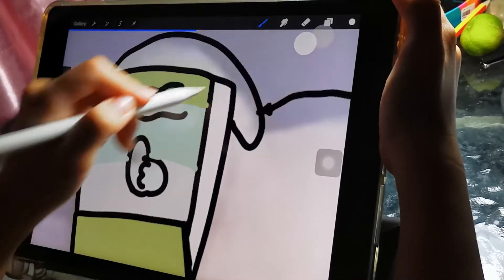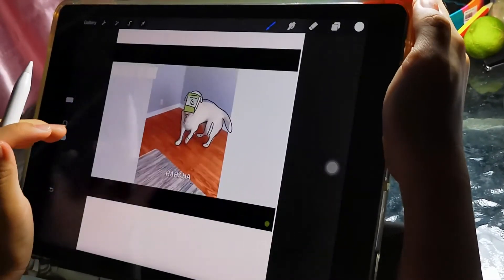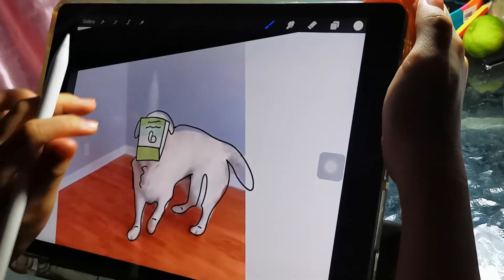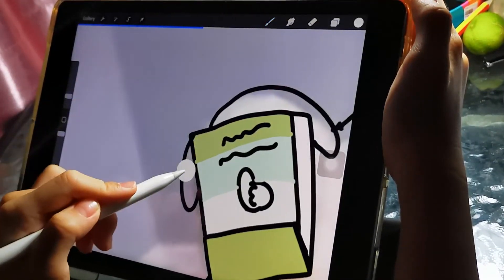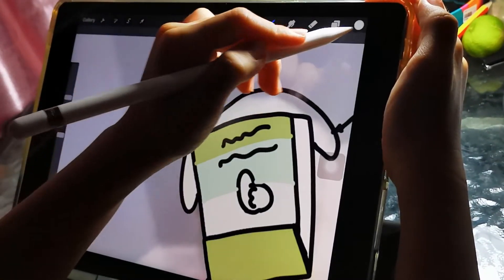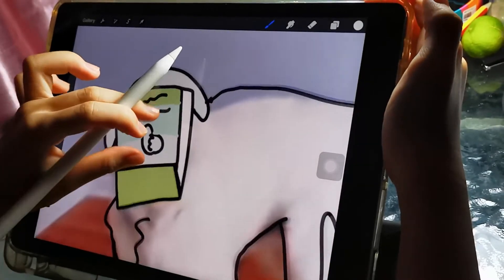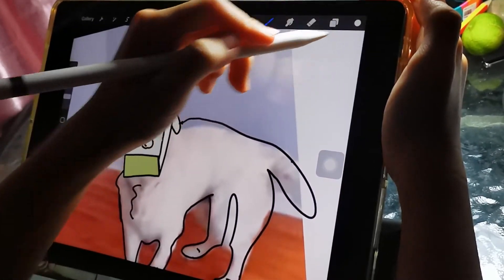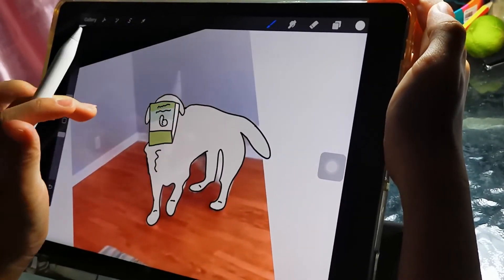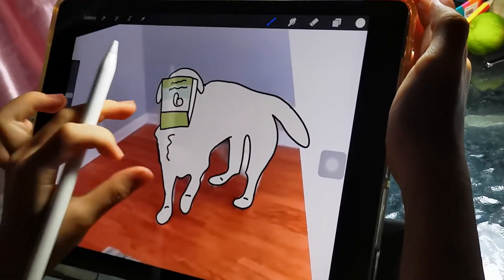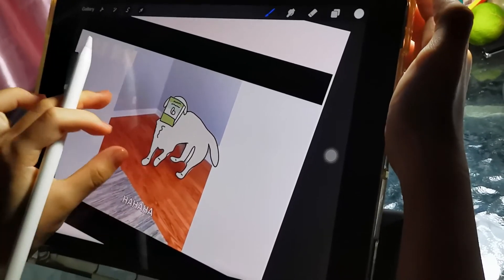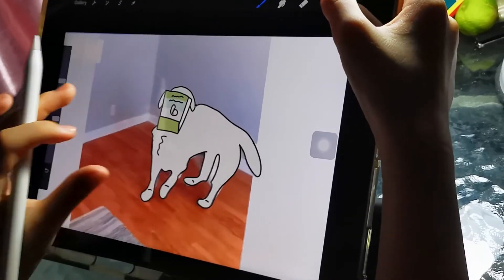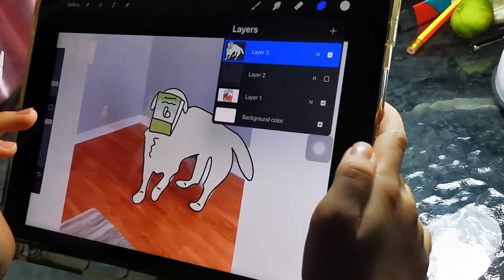Put this in here, and then you start coloring this dog. Start coloring, start coloring.